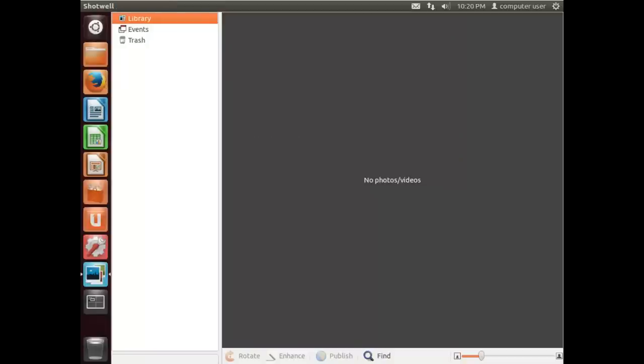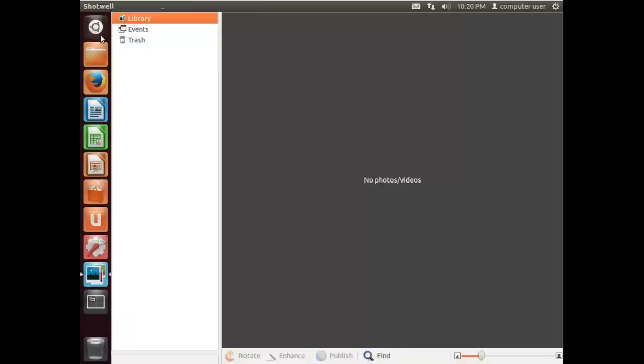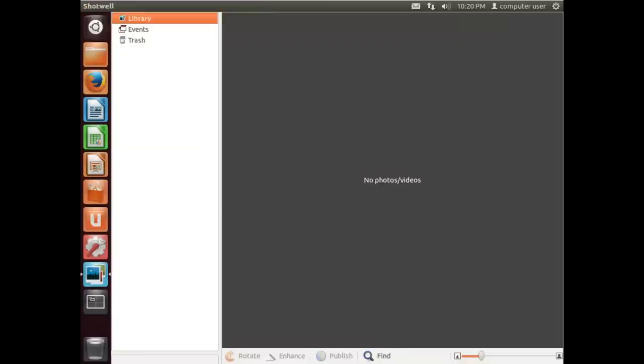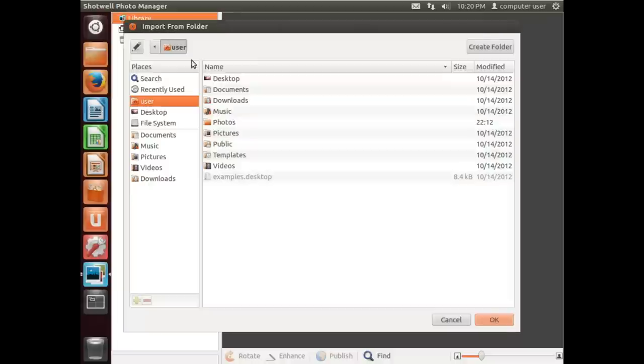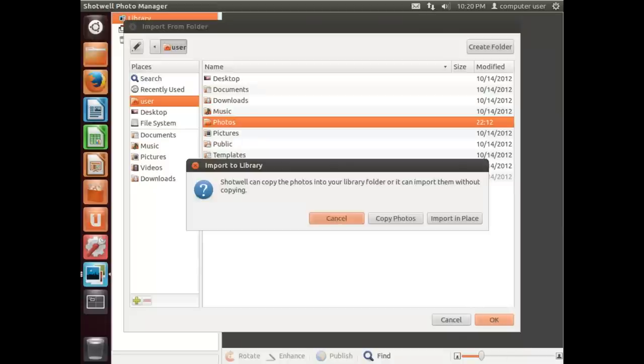We have it open and as you can see there's no pictures in here. So if we go to File and say Import from Folder, we have to choose the folder and I have them all located in this photos folder, so I'll hit OK here.